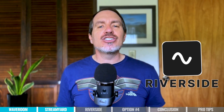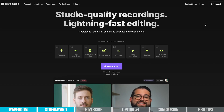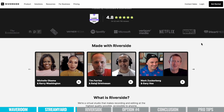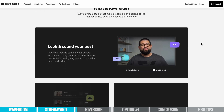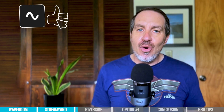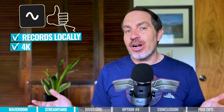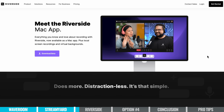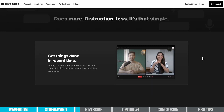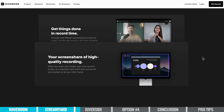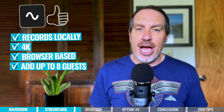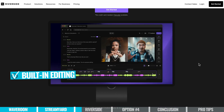Our third suggestion for best podcast recording software is Riverside.fm. Riverside was one of the original tools to do local recording for you and your guests to get the highest quality without having to worry about the internet connection, but they've added so much more. In addition to recording locally, it will record in 4K. It's browser-based, so you can do it all in a browser — same thing for your guests, although they do have a Mac app that they are testing right now. You can bring on up to eight people total. And editing is built-in, including transcript-based editing.